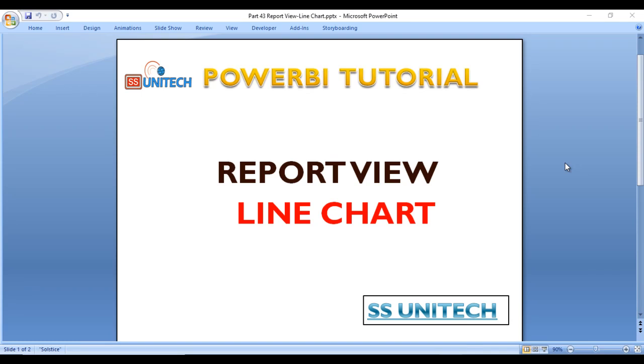Hey guys, welcome to SS Unitech. This is a continuation of our Power BI tutorial. Today we are going to discuss the line chart in Power BI, so let's go to the Power BI desktop.